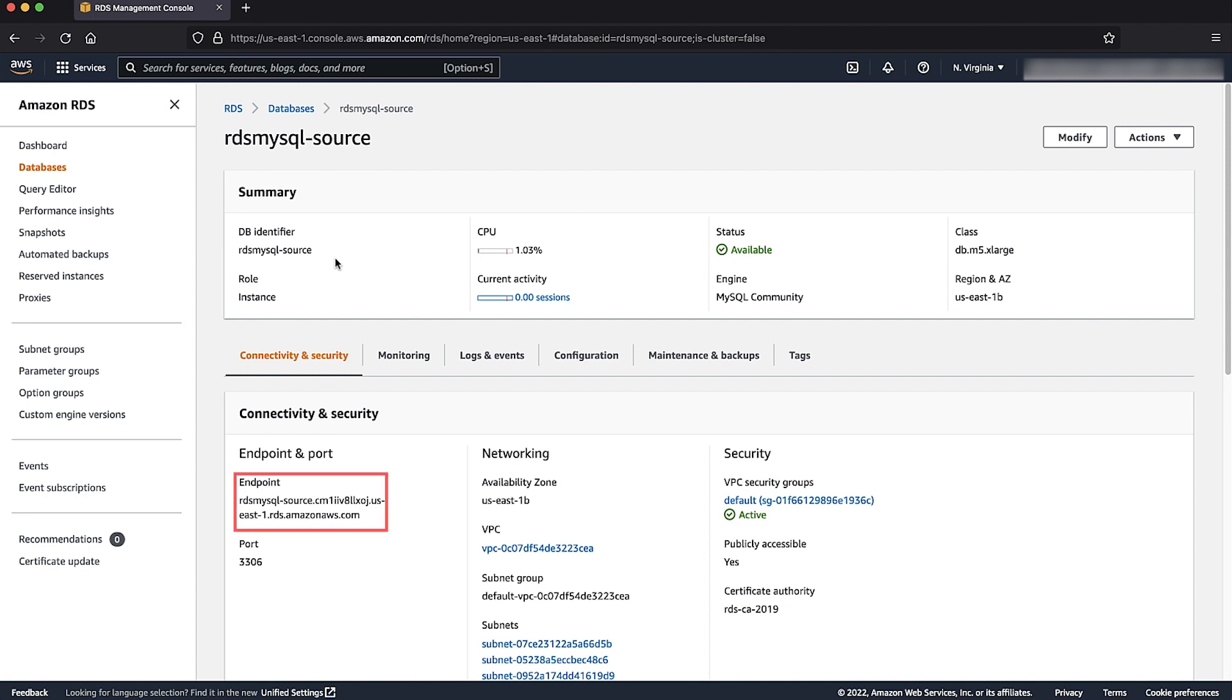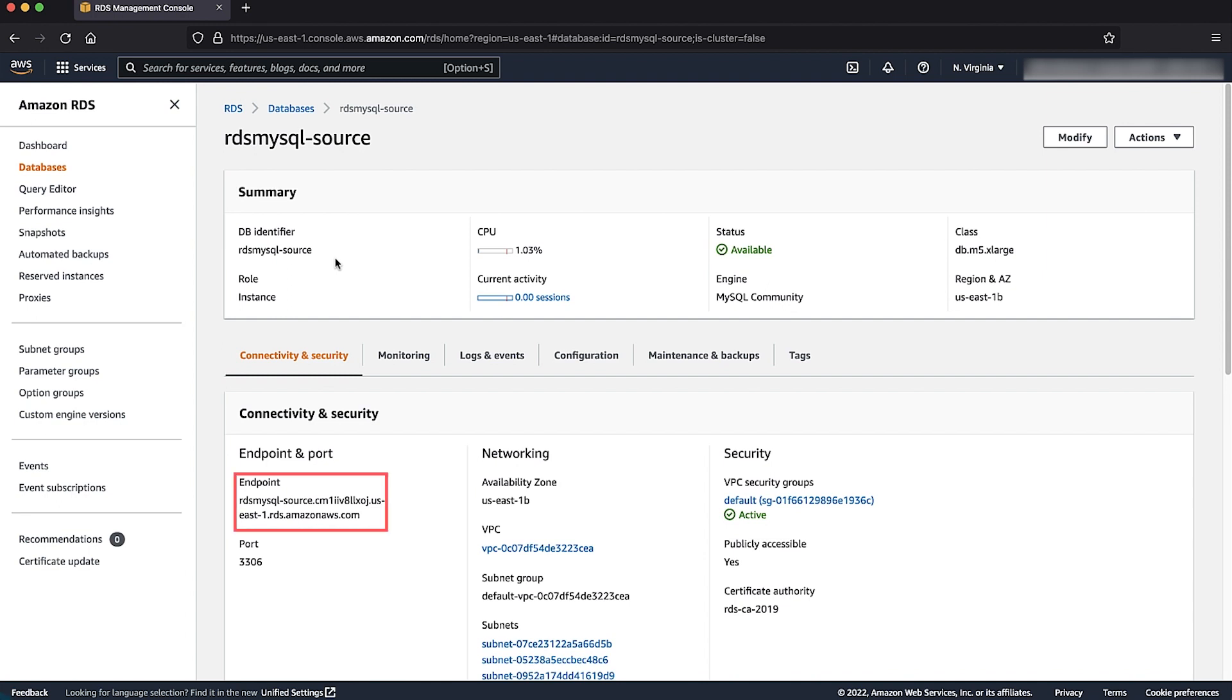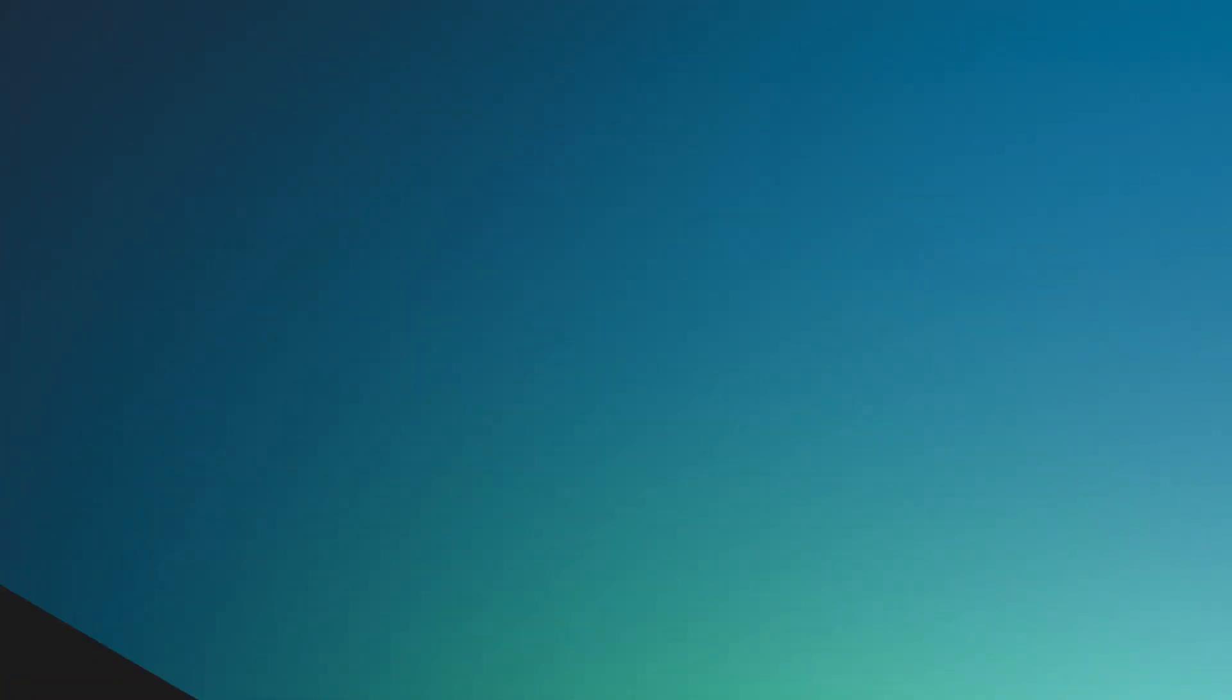Copy the endpoint of the RDS MySQL instance and then connect to the Amazon Elastic Compute Cloud instance or your local instance that has the MySQL client installed on it and that has access to the RDS for MySQL instance to export the database.